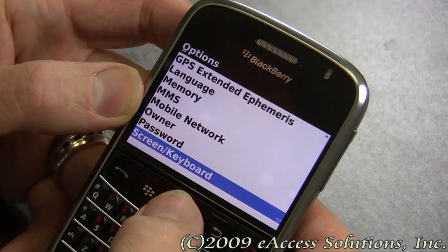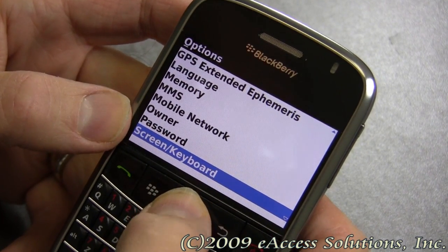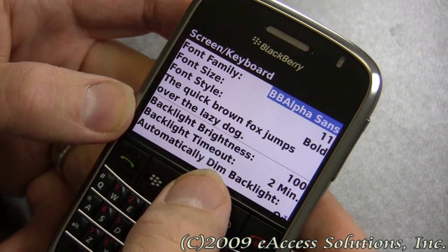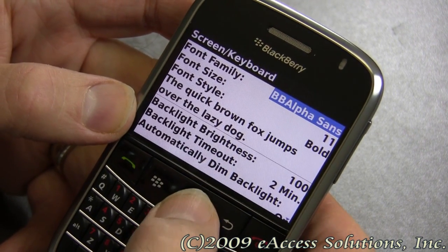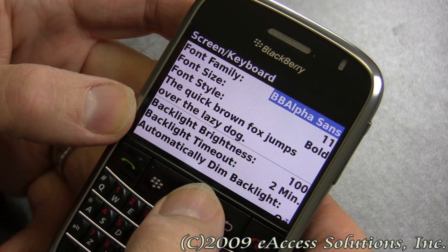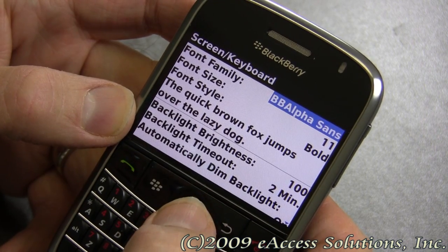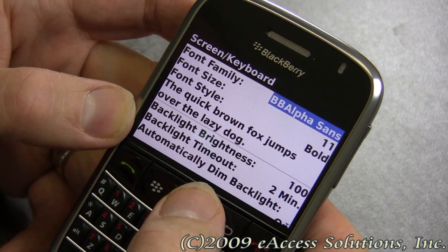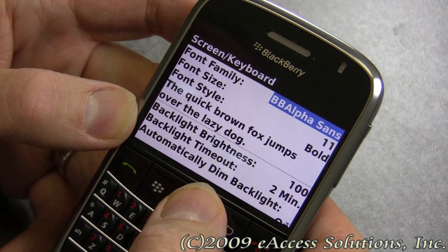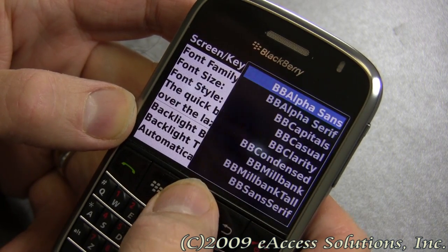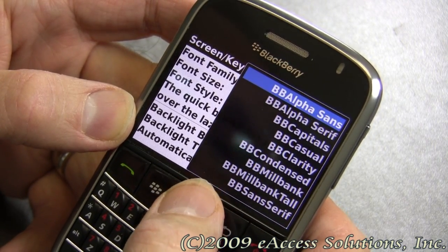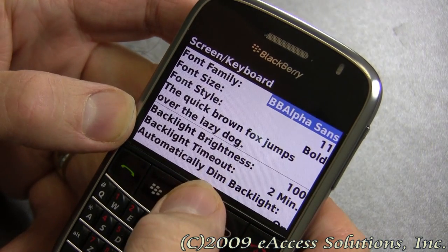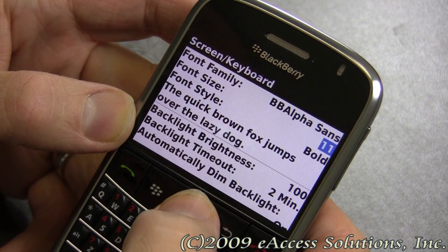You then want to choose screen keyboard or type the letter S — it will take you to screen keyboard. Here you can choose different fonts. We're going to choose BB Alpha Sans. There are some other good choices you might want to select. We'll click the menu here and take a look. Some of the BB Milbank options are good also. You can also change the font size.